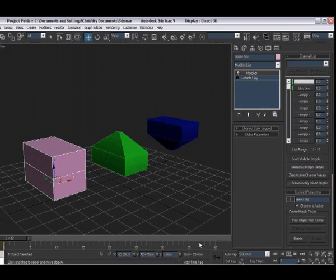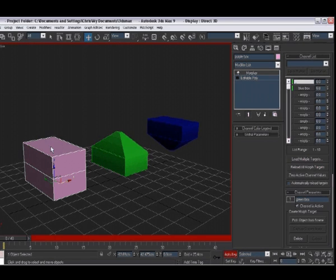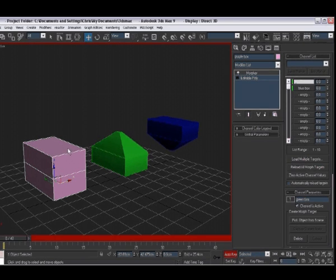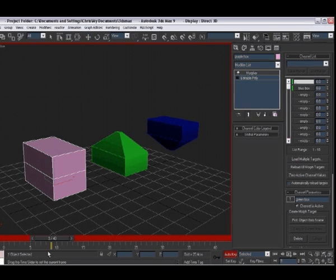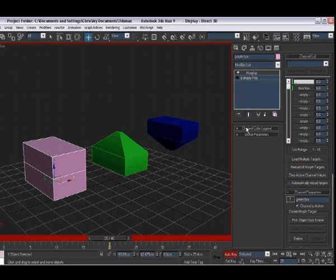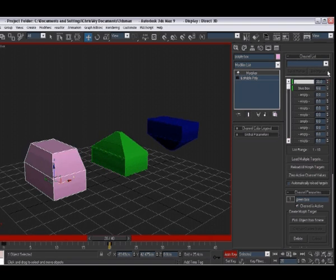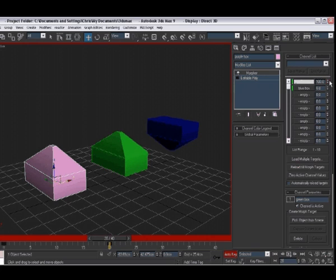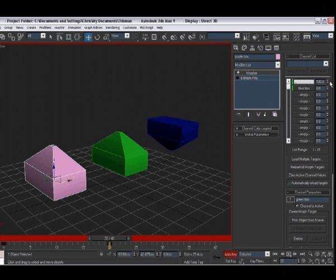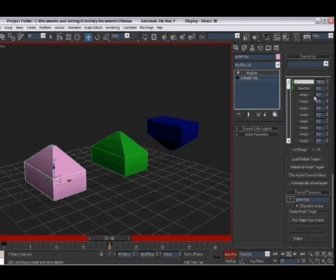Now, to keyframe these, we need to turn on Auto Key. And our screen goes red. With our box selected, go to frame 20. And up here, we're just going to put green box up to 100%. You'll see our little arrows now have red selection brackets around them to tell us that they are animated.